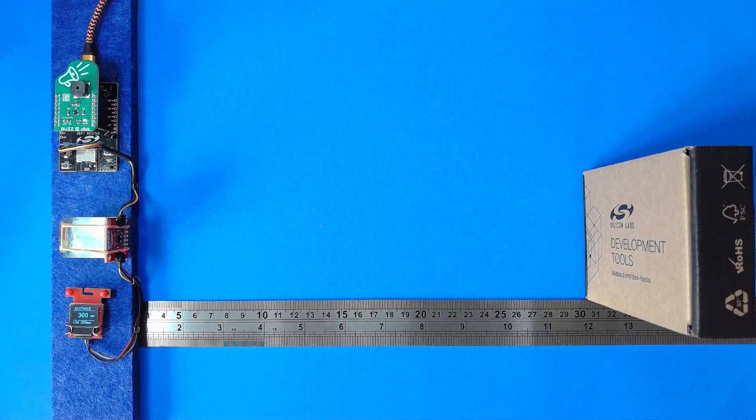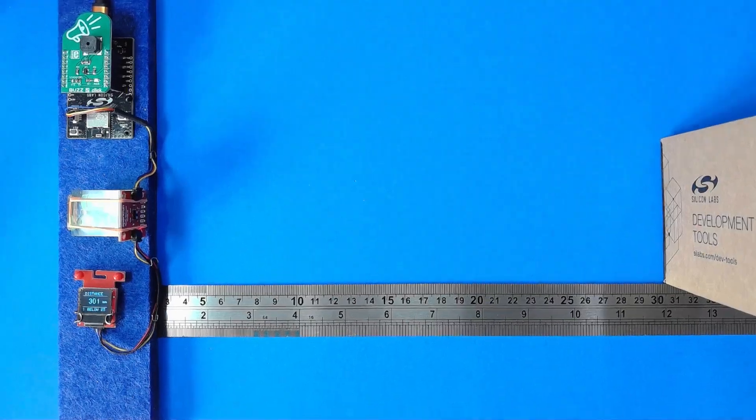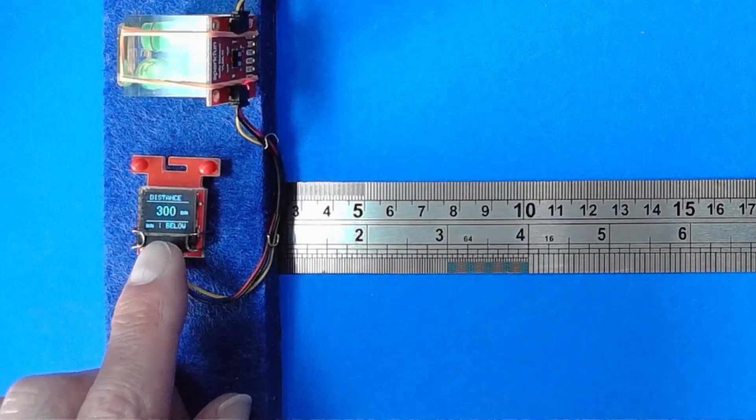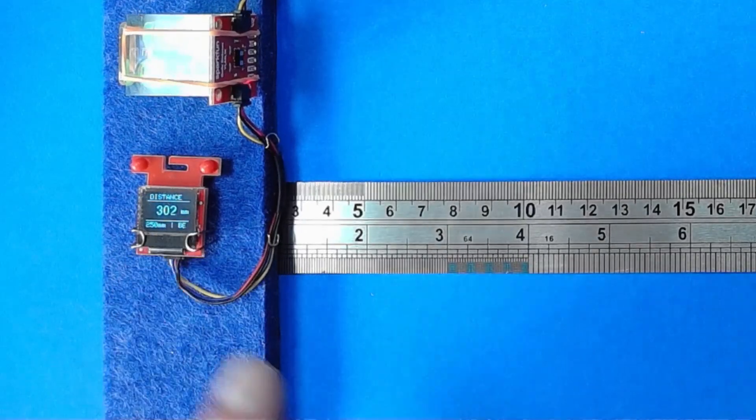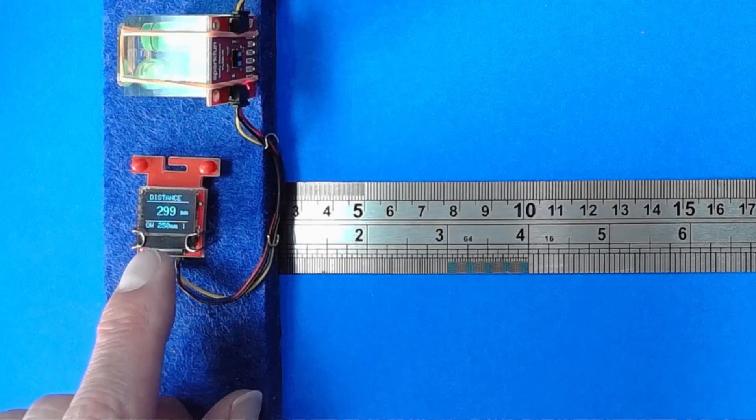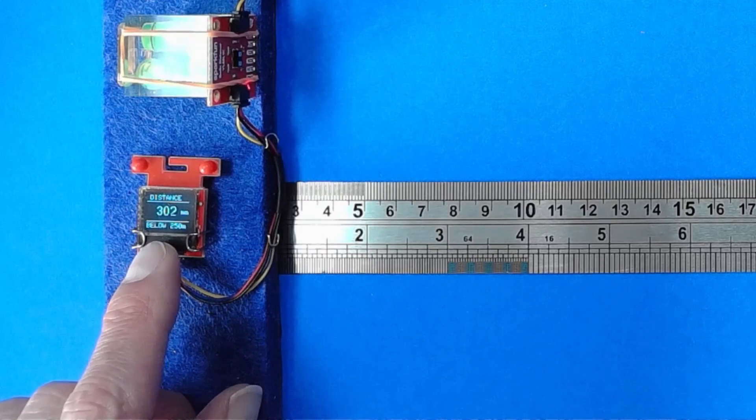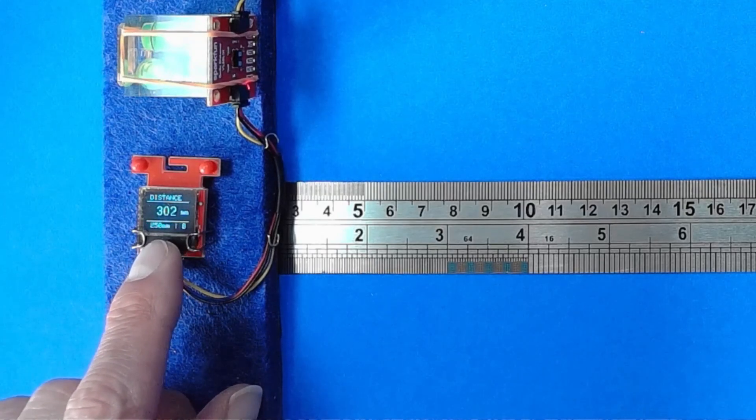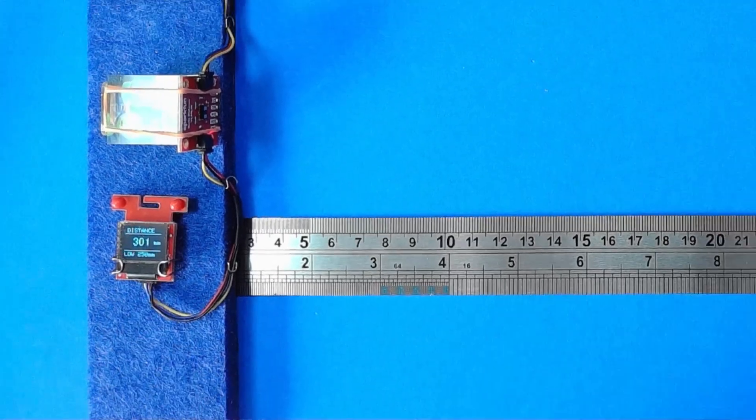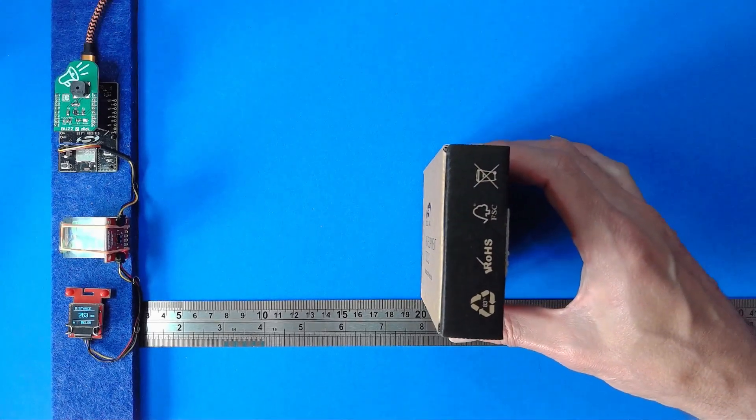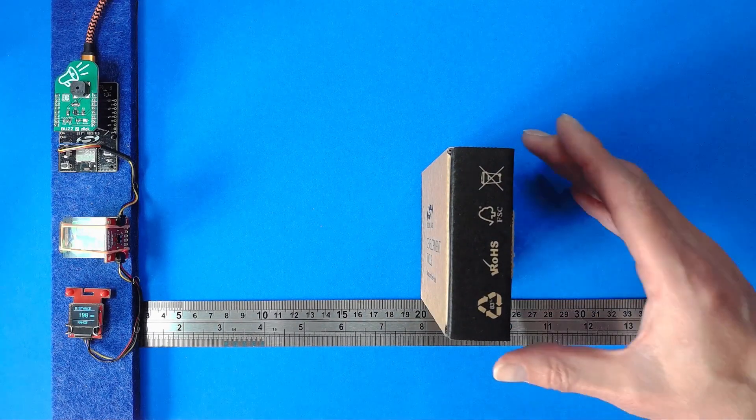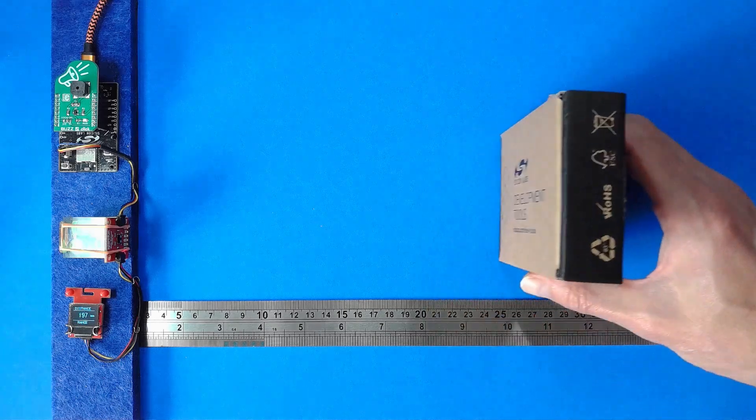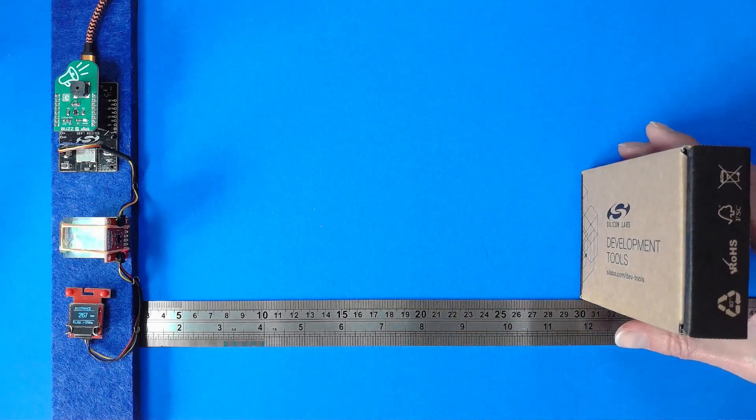The main part of the application runs locally, with the distance measured being displayed on the OLED display. A threshold is set so an alarm will be sounded if the distance is below 250mm. And the alert is cancelled once the distance exceeds 250mm again.